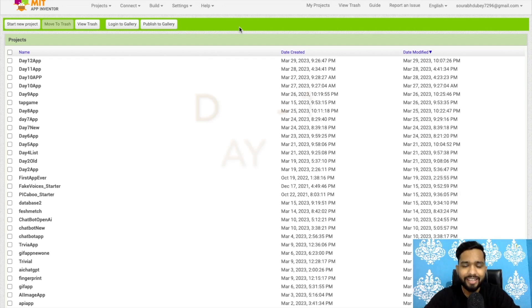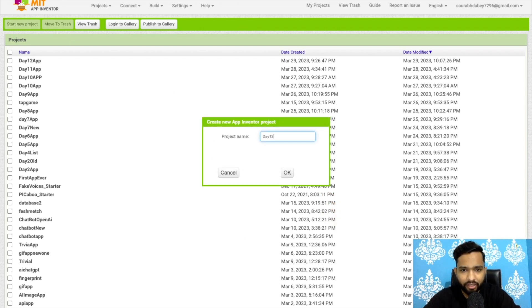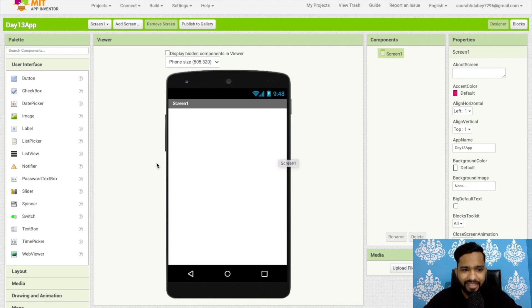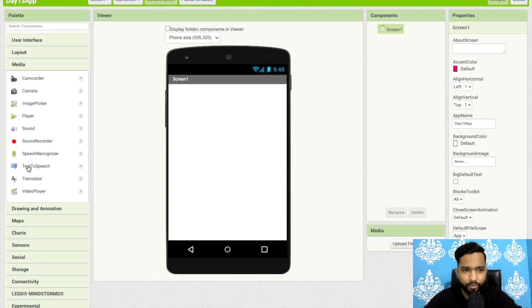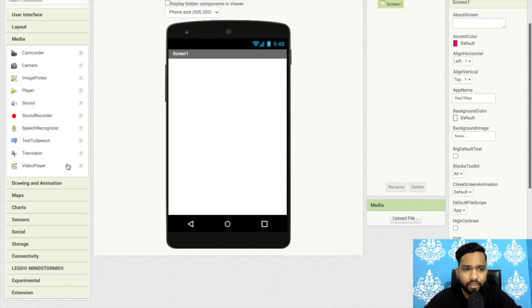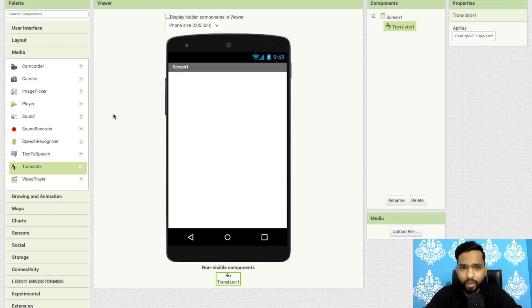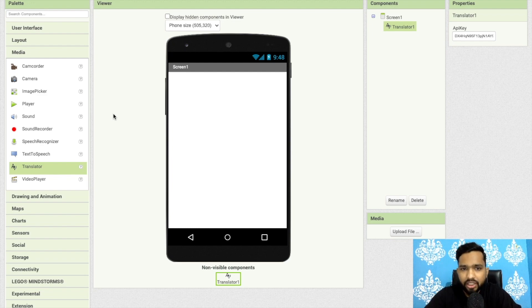Hello guys, welcome back to our channel. This is Day 13 of MIT App Inventor tutorial series. Click on 'Start your project' — my project name is 'day13app'. In the left side you will find the media option. Yesterday we learned how to use speech and text recognizer, and today we will learn how to use the translator. Suppose you want to translate English to French — you can do that easily with this component.